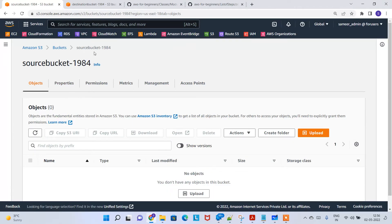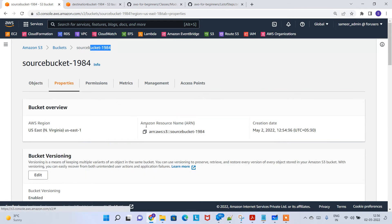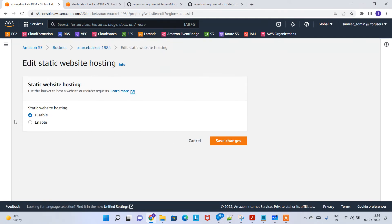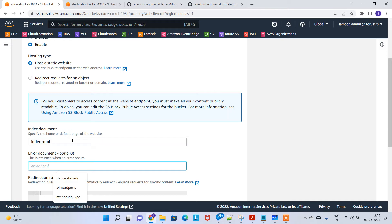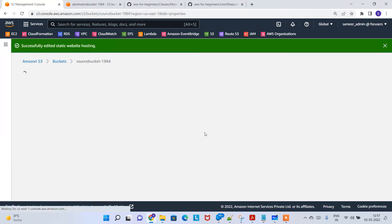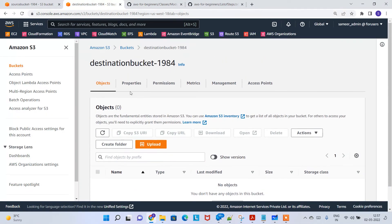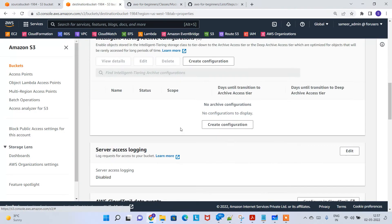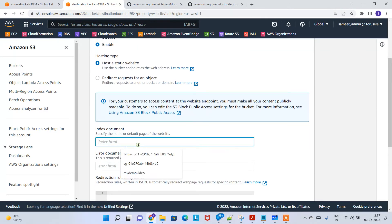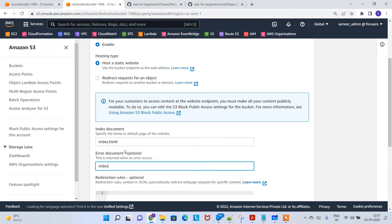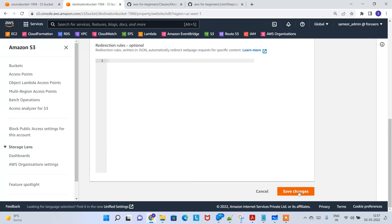Before uploading, I realized I forgot to enable the static website endpoint for the source bucket. Click on Properties, scroll down, edit, and enable static website hosting — set the index document to index.html. Then go to the destination bucket, go to Properties, scroll down, edit, enable static website hosting, and set index.html as well. Save changes.